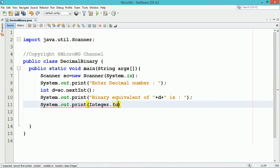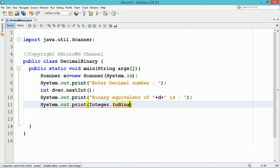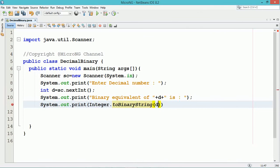So any integer number can get converted into a binary pattern by using the toBinaryString method of the Integer wrapper class.